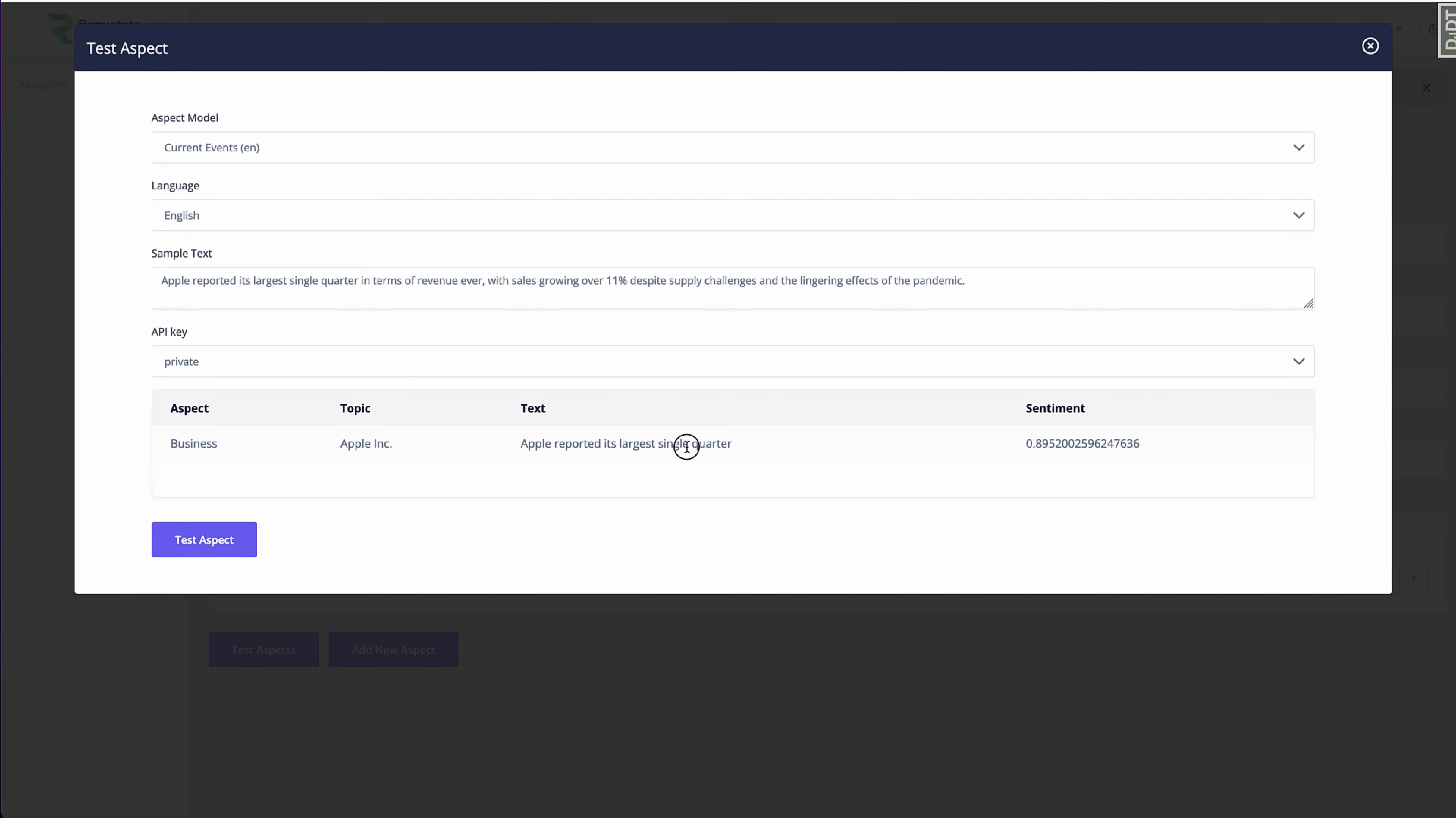But we know that in this context, we're talking about Apple the business, not Apple the fruit. And so we normalize the topic to be Apple Inc. We tagged it with the business aspect, which is what we defined earlier. And then we have a positive sentiment score because it's talking about the revenue increasing.